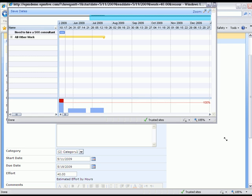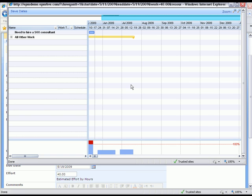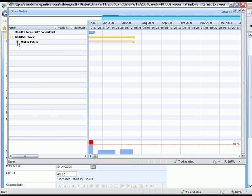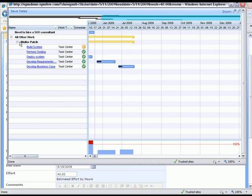Now we've loaded a view that allows us to see Patrick Moeller's workload. Here we see the particular work item we're researching — the Need to Hire a SOX Consultant issue. We can also expand Patrick Moeller's other work to see what other jobs he's working on. Here we can see that Patrick Moeller has been assigned to this issue at the same time he's been assigned to another task in a project.